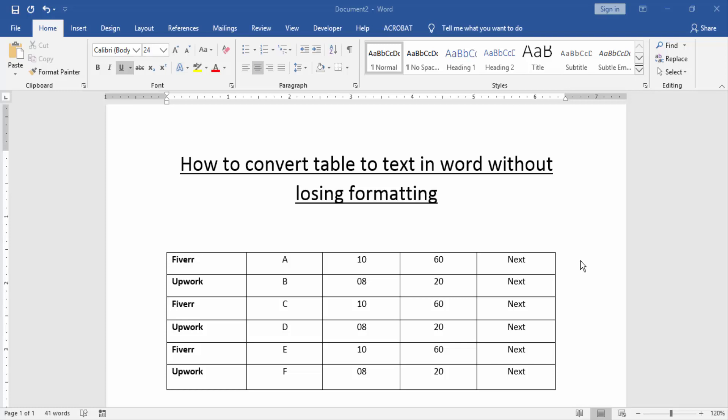First, we have to open a Word document and we take a table. Now we convert table to text without losing formatting.